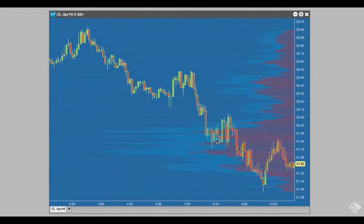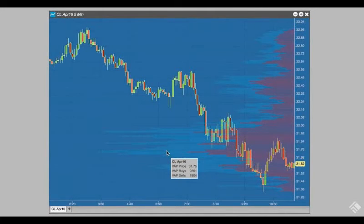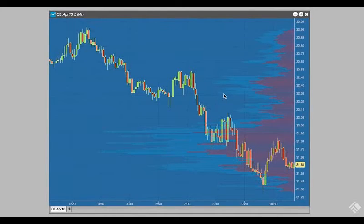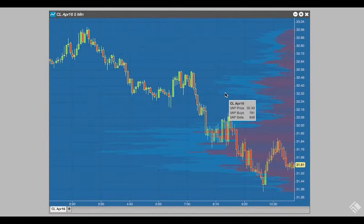We then select Create. We now have volume at price displayed within our chart with buy volume in blue and sell volume in red. We can access specific data at each price point by hovering our mouse pointer.